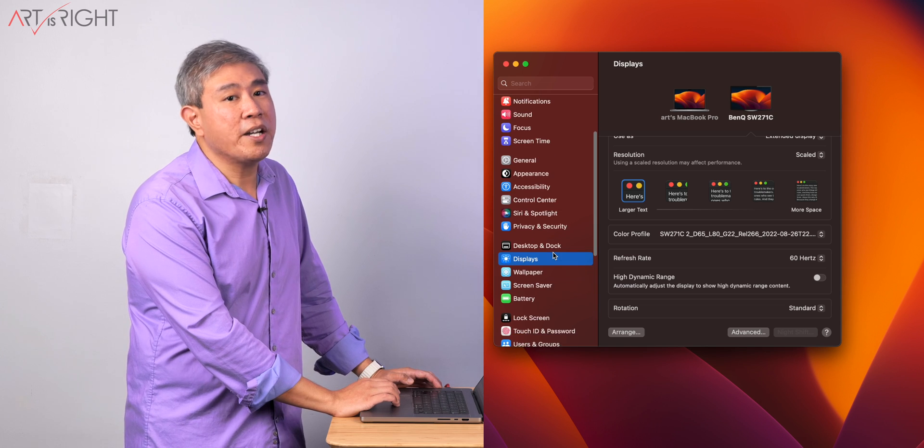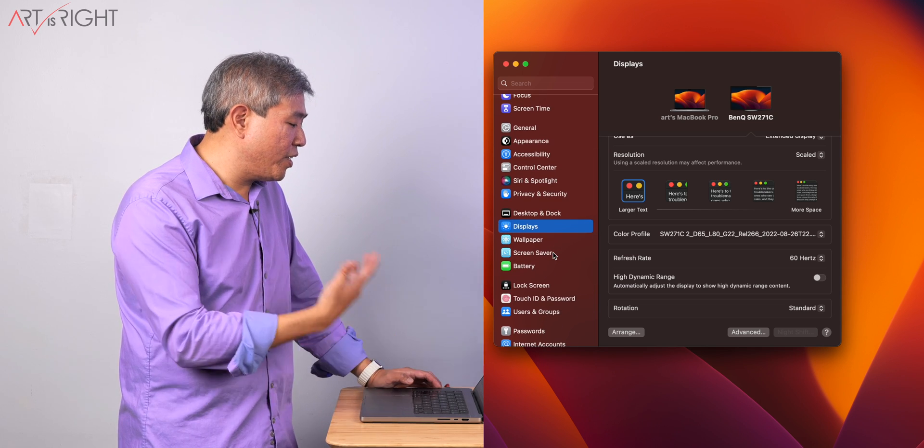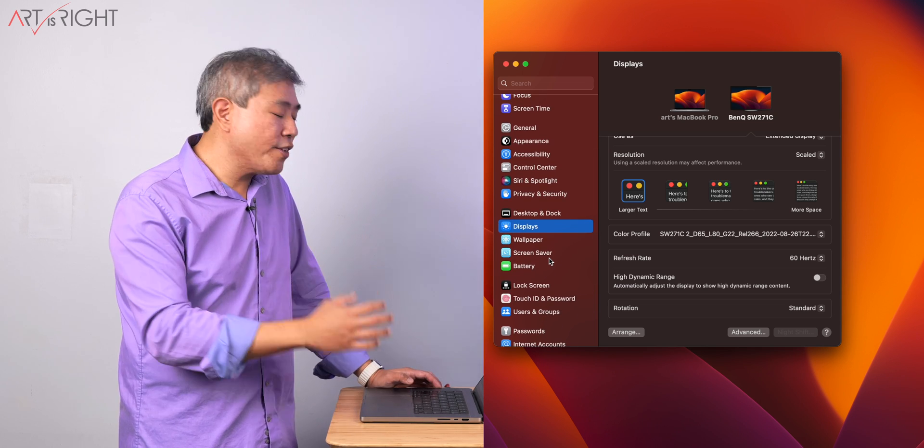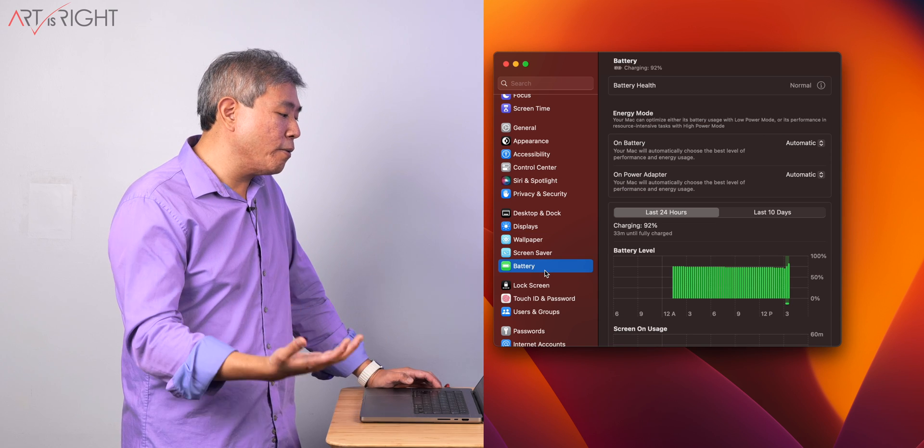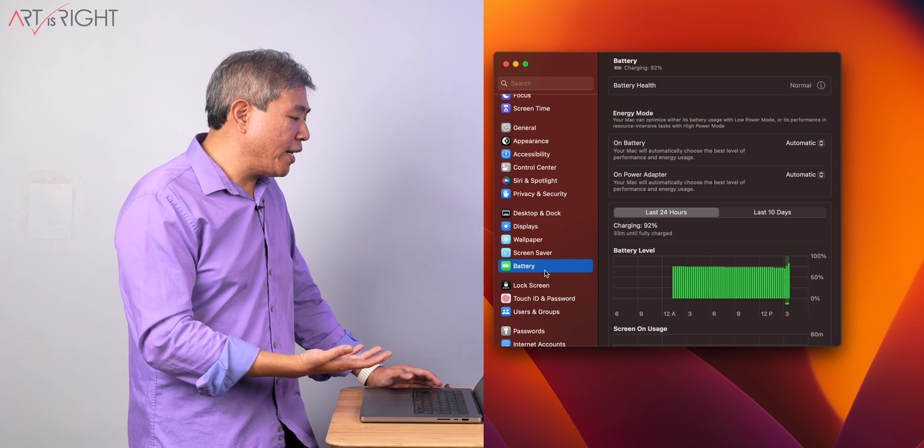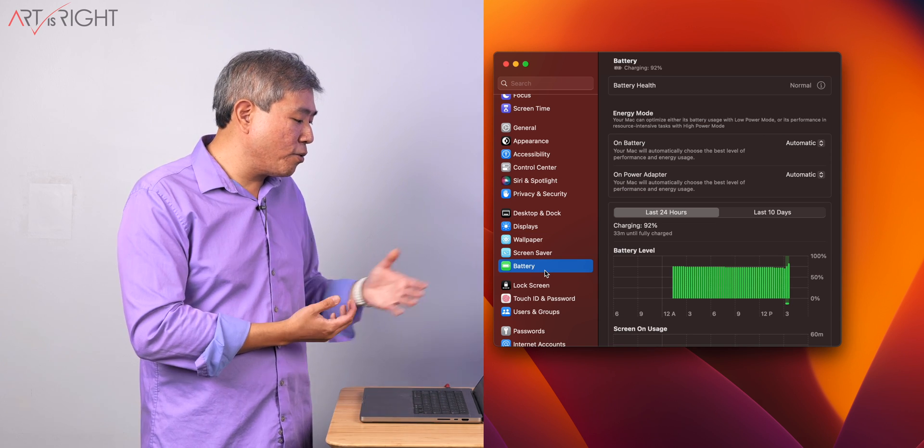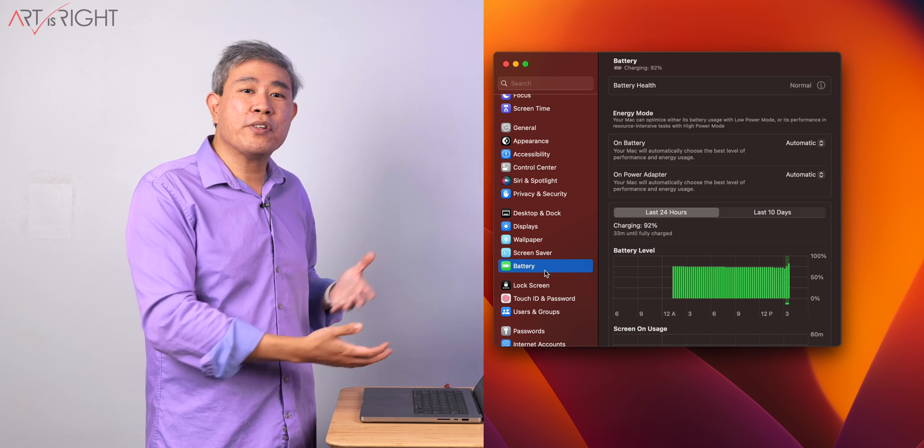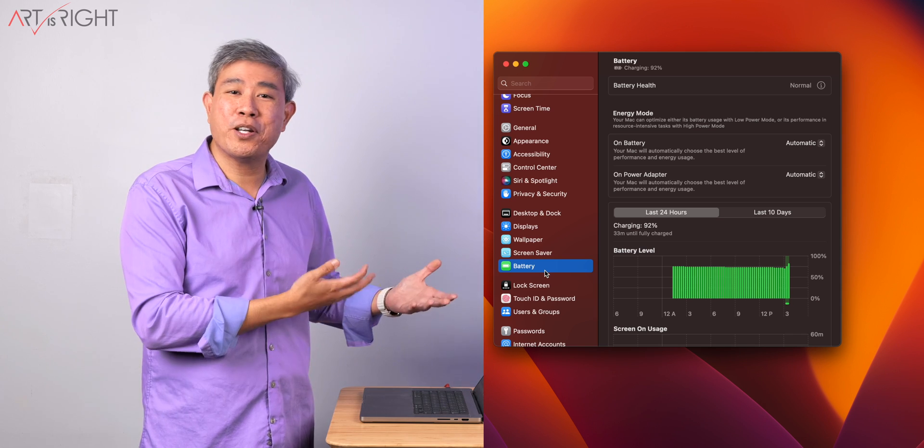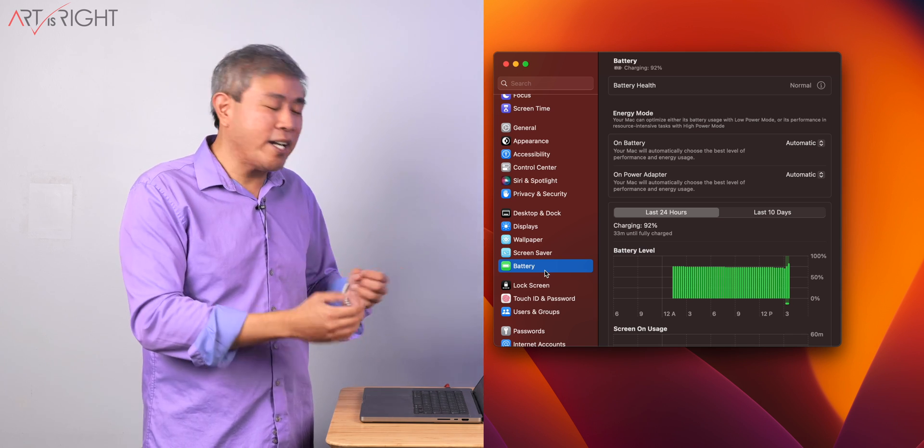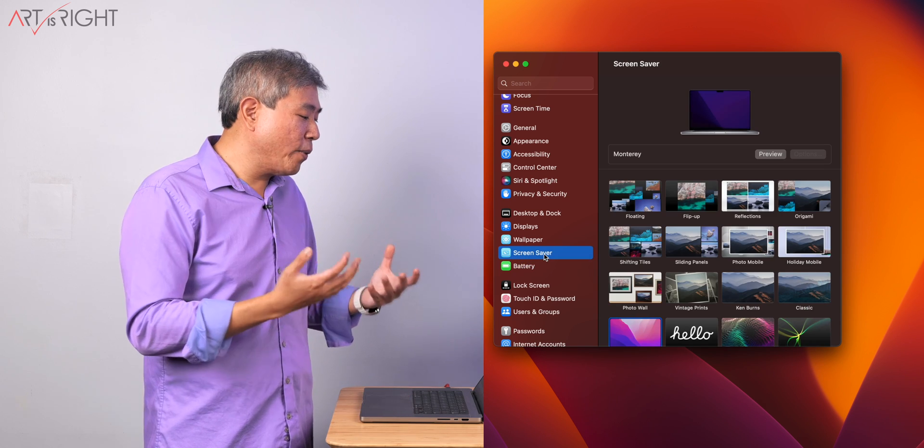Some of the other settings that I would tell you to go to - in previous versions of macOS, I would tell you to go to battery. But when you go to battery now, you don't have the opportunity to go in and change when your display would turn off and how long your computer would stay on, which is somewhat counterintuitive.